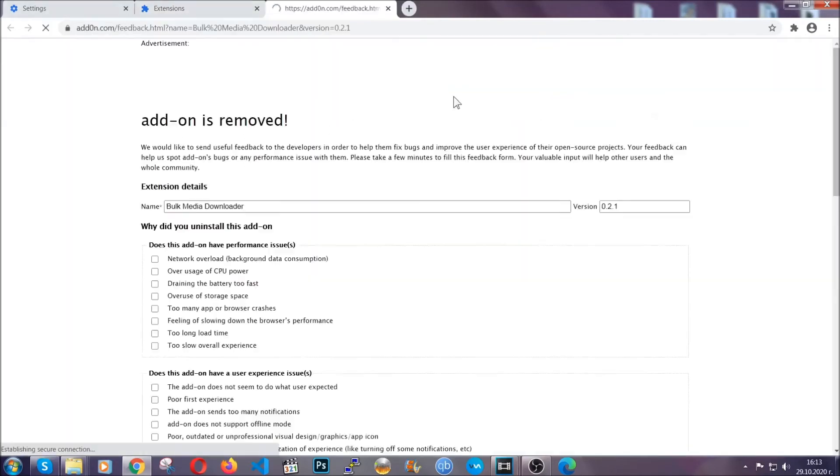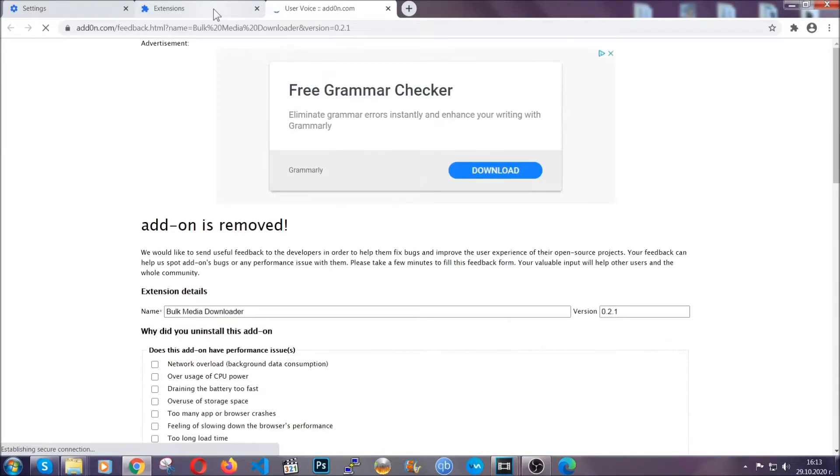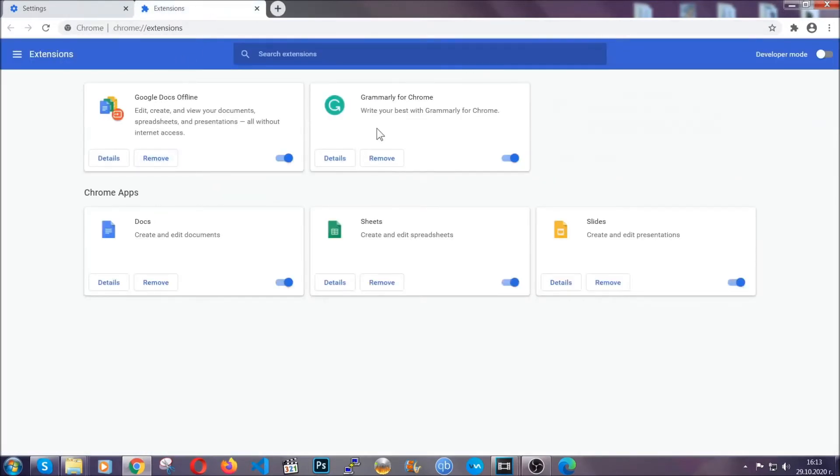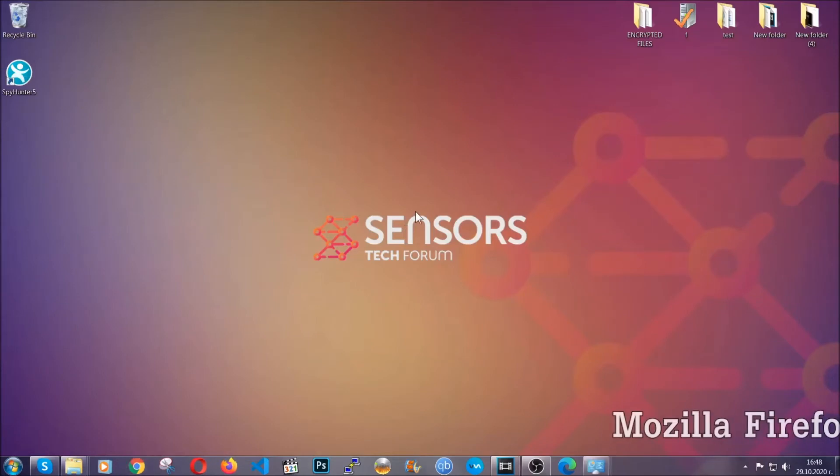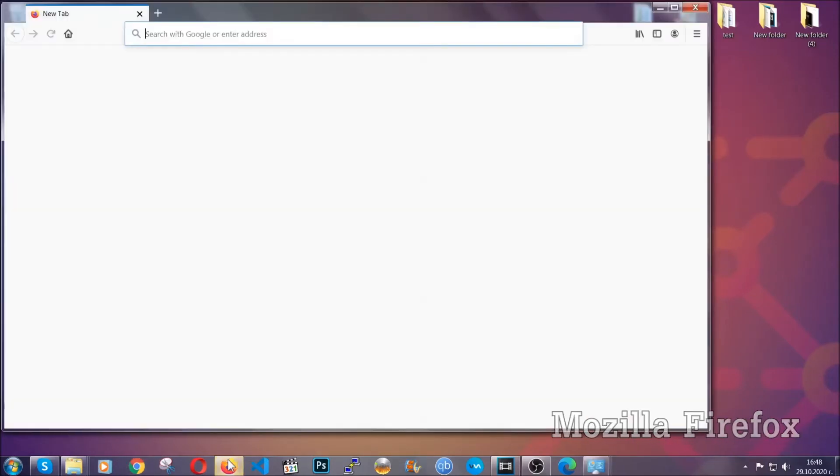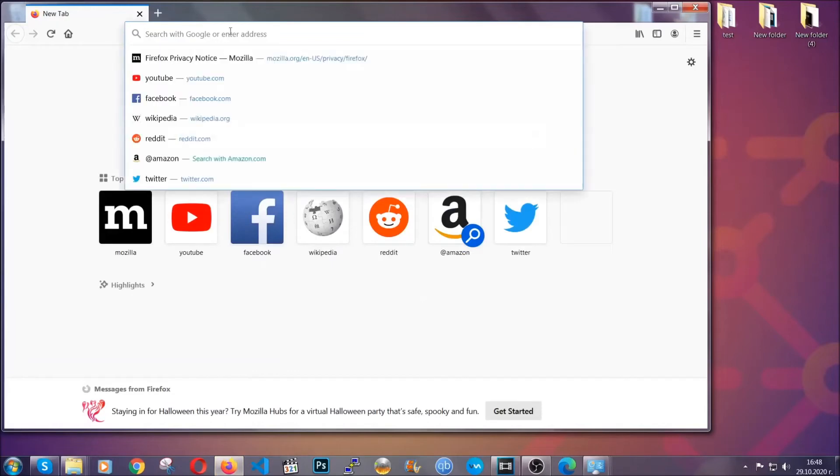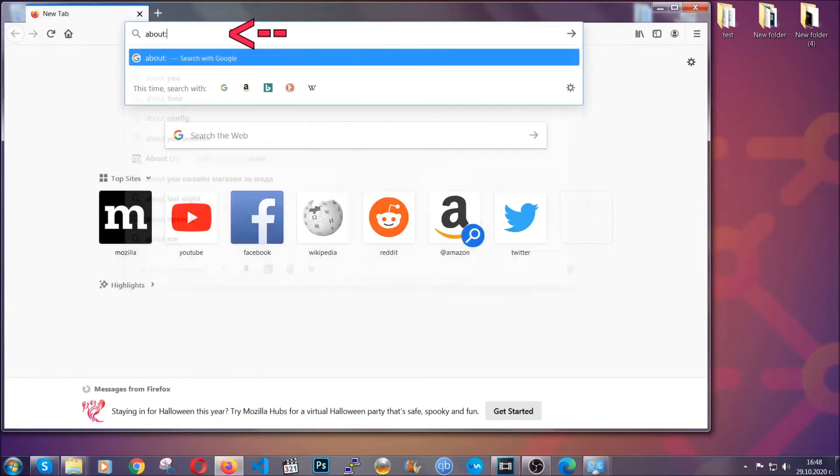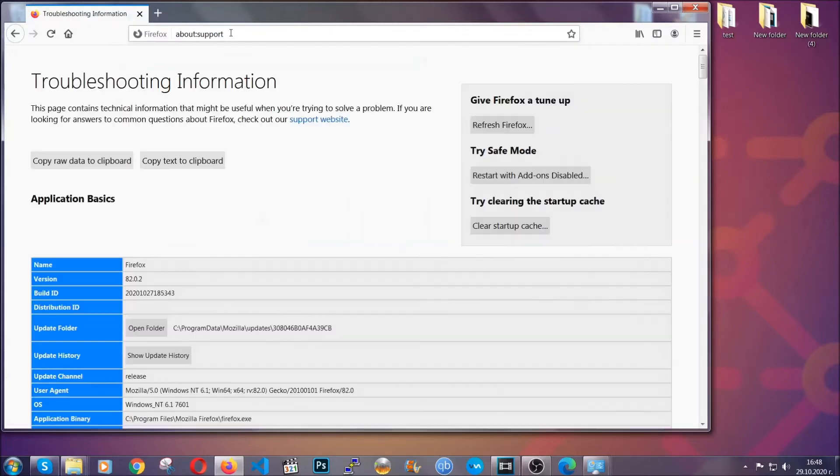And basically that's it. We've now taken care of how a removal would go with Google Chrome. Now let's go through Mozilla Firefox. For Firefox, you're going to open the browser and on the address bar type about:support.